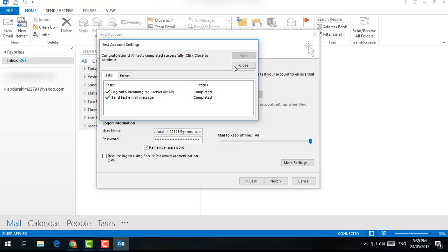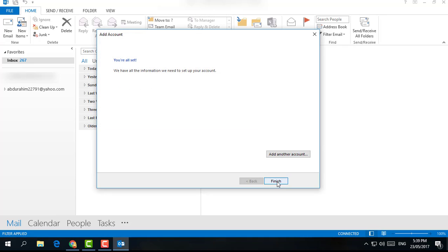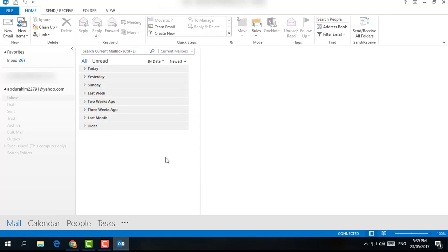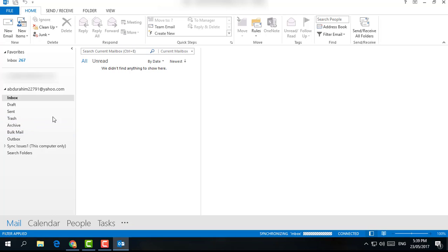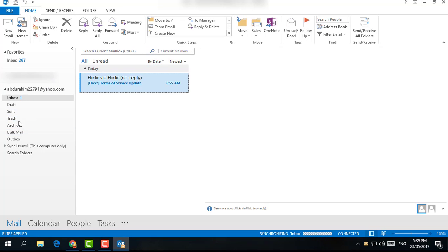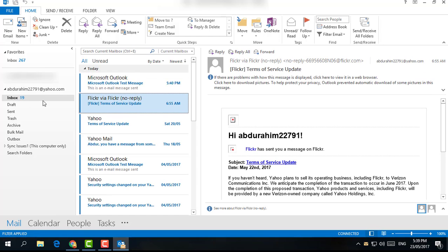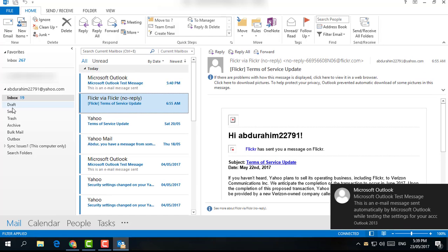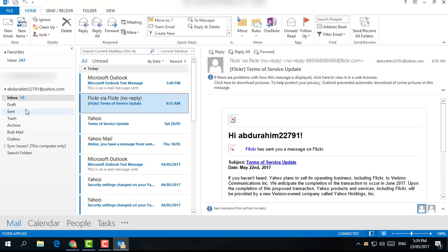My account is already added. Simply click Close and then click Finish. You will see on your left side your Yahoo account that you just now added. This is the easiest way you can simply add your Yahoo account in Microsoft Outlook. That's all about it. Thanks for watching my video. See you in the next one. Peace.